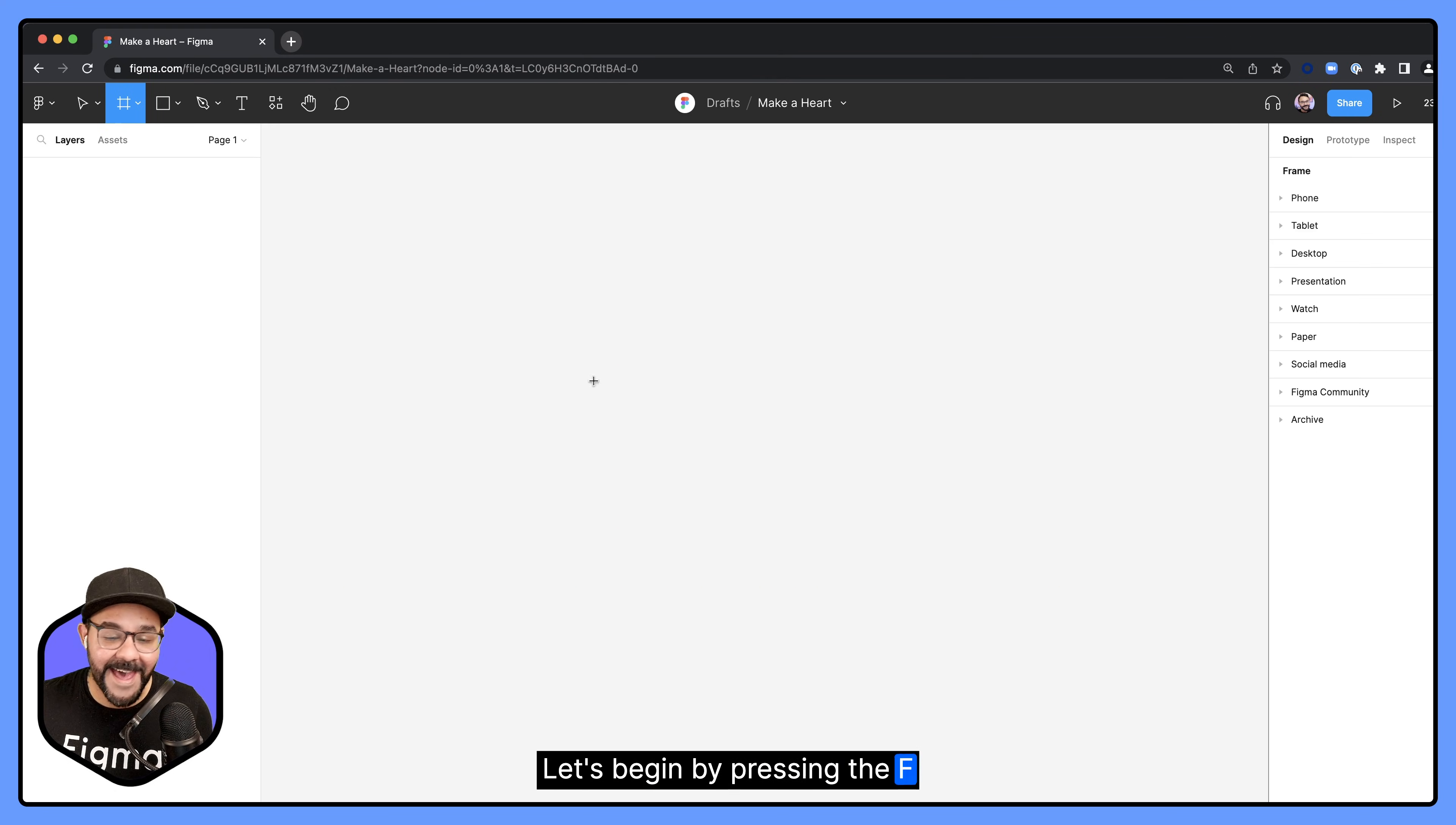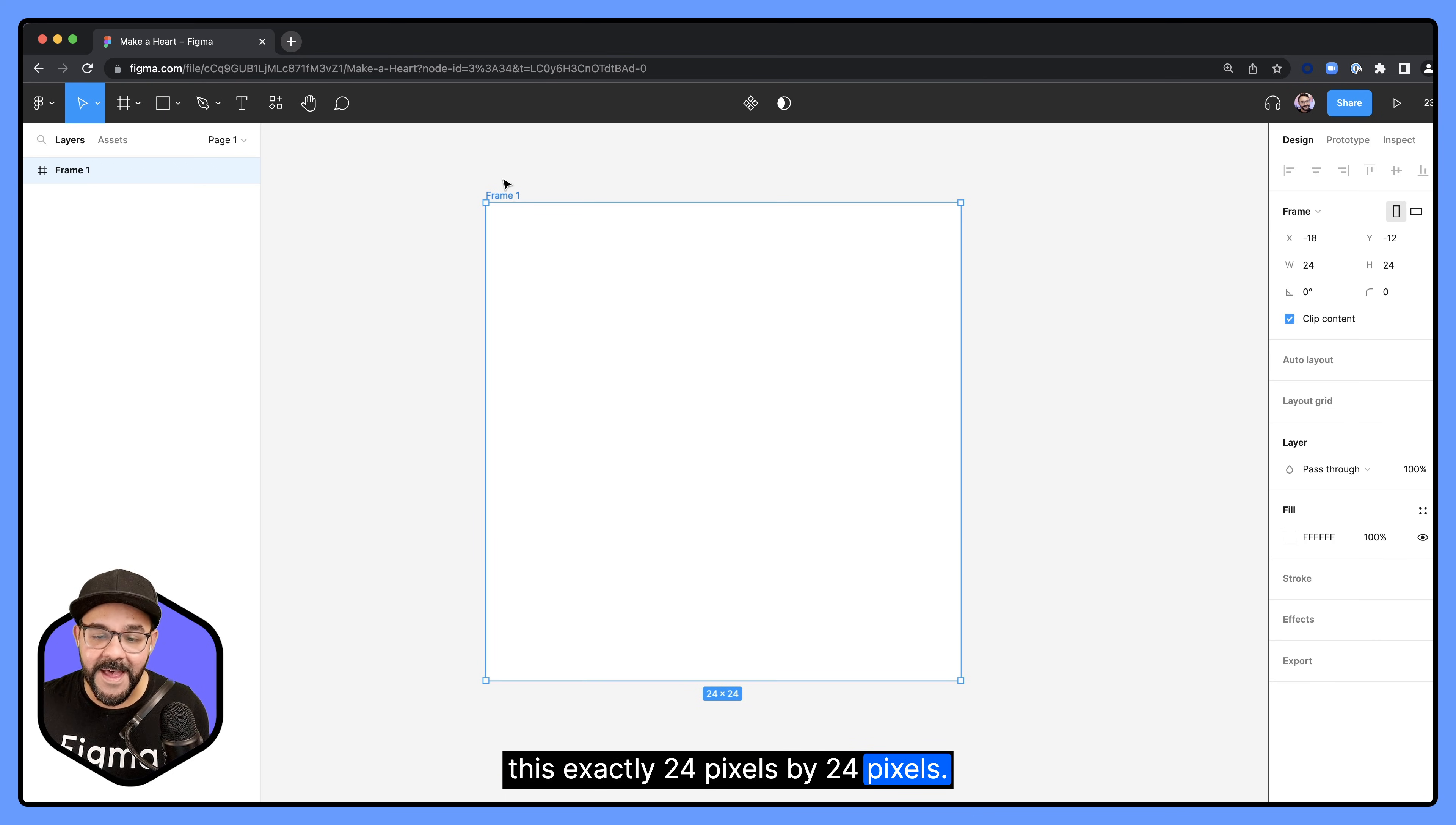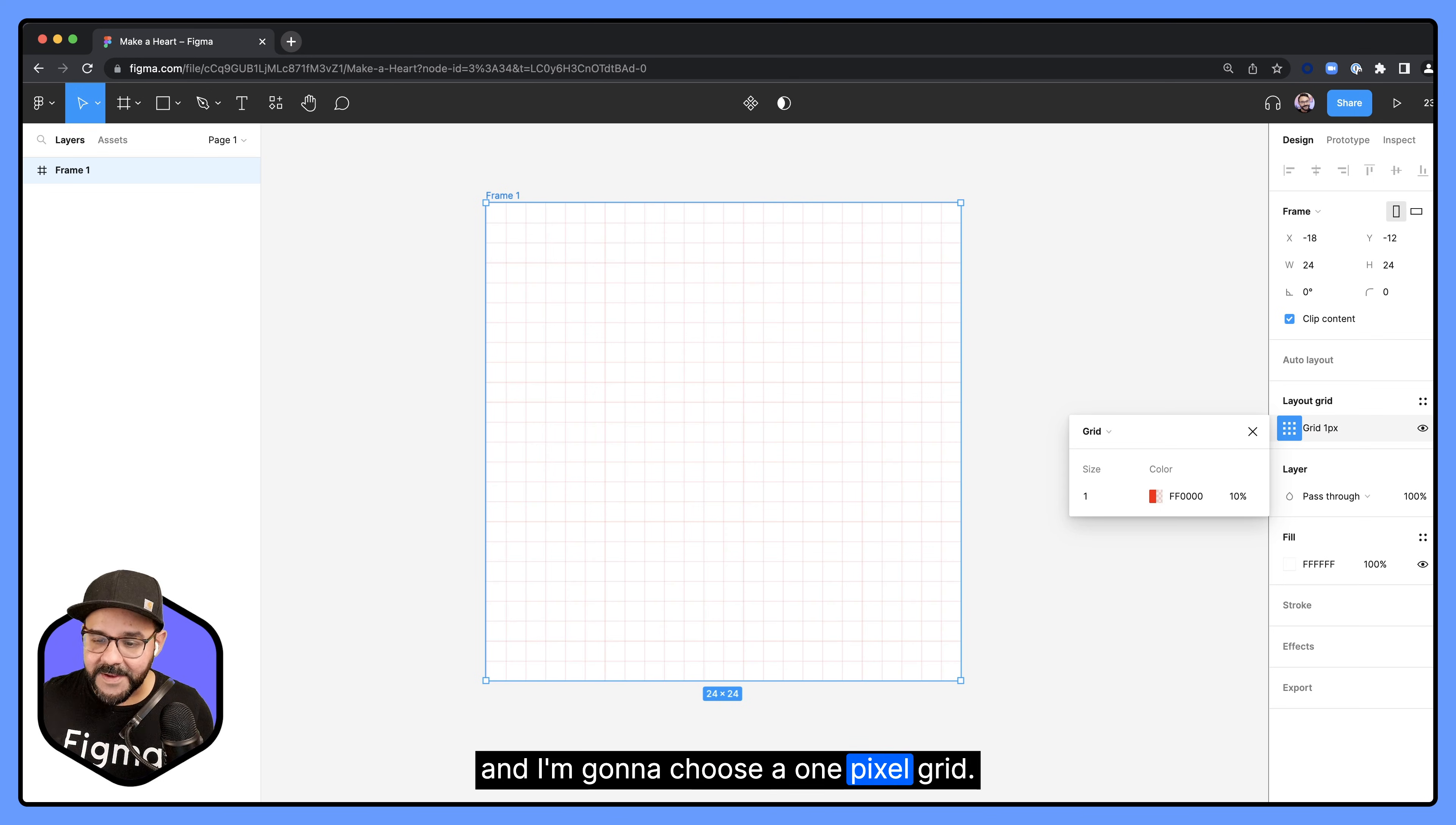Let's begin by pressing the F key and drawing out a square. I'm holding down the shift key while creating this. I'm going to make this exactly 24 pixels by 24 pixels. I'm going to select that frame, come over here to the right, click on layout grid, and I'm going to choose a one pixel grid.